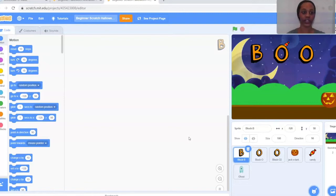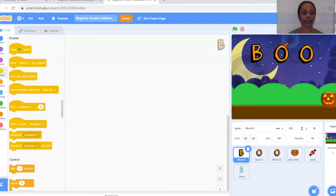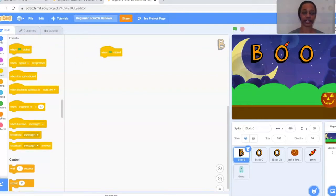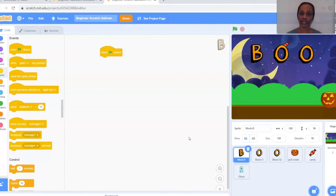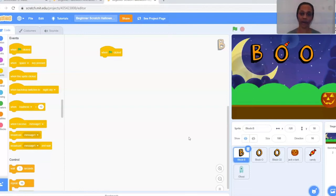Go to the yellow Events bubble on the left-hand side and drag out the When Flag Clicked block into the workspace. Next, we want to change our size. The size is going to go bigger and smaller — it'll increase by 10 and decrease by 10. By the end of the animation it'll be significantly bigger, so every time we start we want to make sure it's set at 100 so it doesn't go off screen.